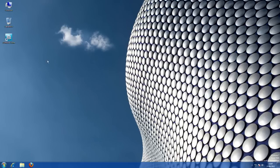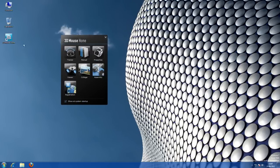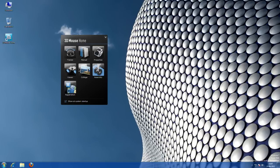When you install the 3D Connection driver software, you can choose to display the 3D mouse home application on your desktop. This gives you easy access to useful resources such as training and viewer applications, which provide a great way to get started with your 3D mouse.